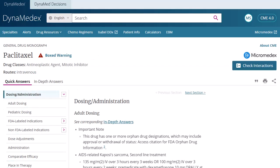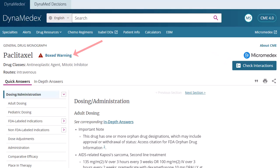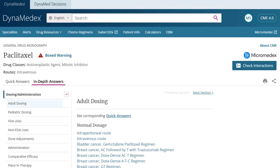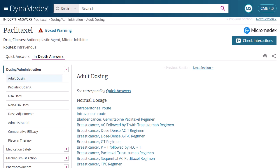When viewing a drug topic, you can get Quick Answers, which is summary-level drug information that is succinct, actionable at the point of care, and designed to get you an answer quickly. You can check for drug interactions and, when available, view a boxed warning about the drug. Or click the In-depth Answers tab for the detailed drug information required to answer more complex questions. This information is clinically consistent with the summary drug information.